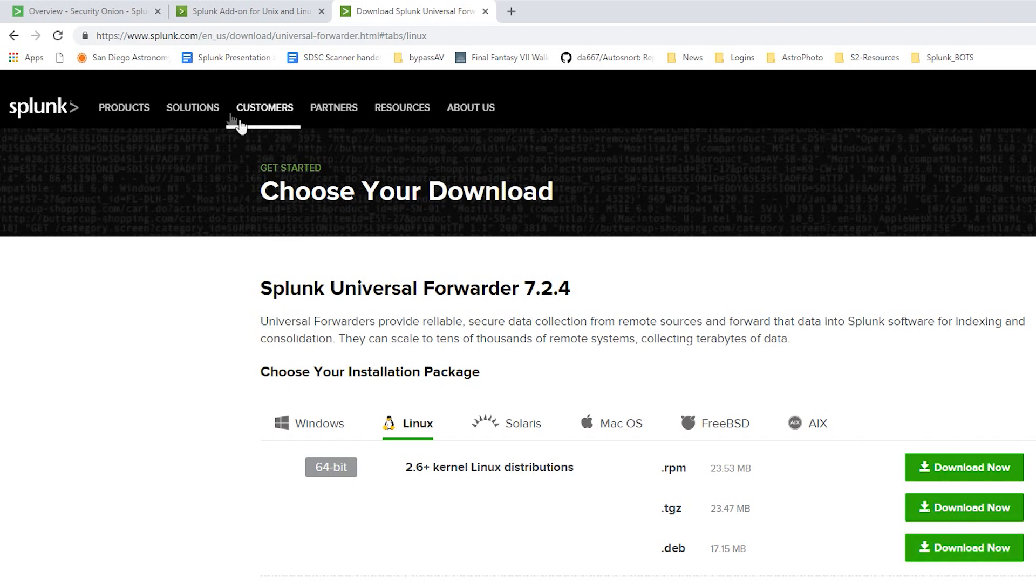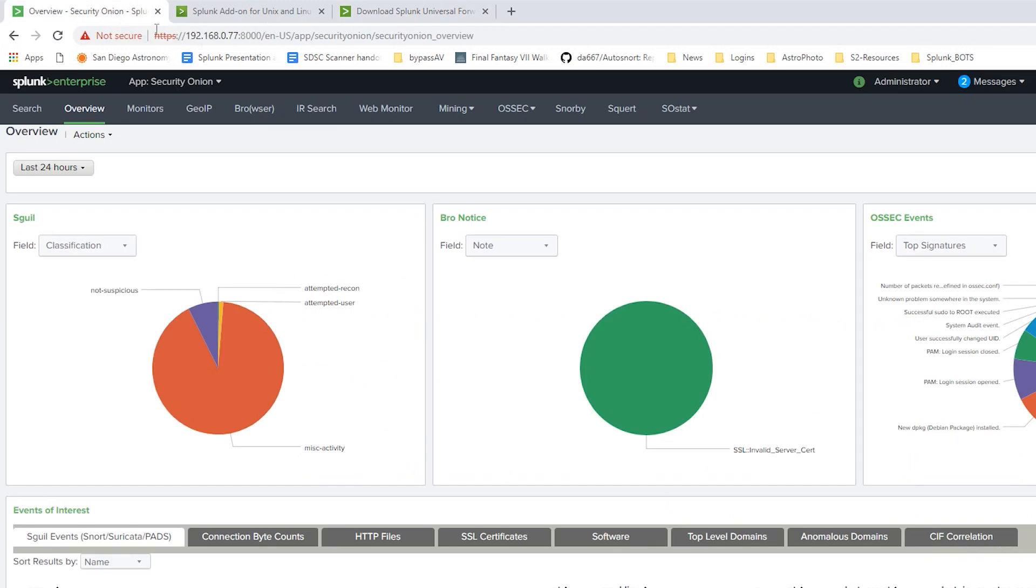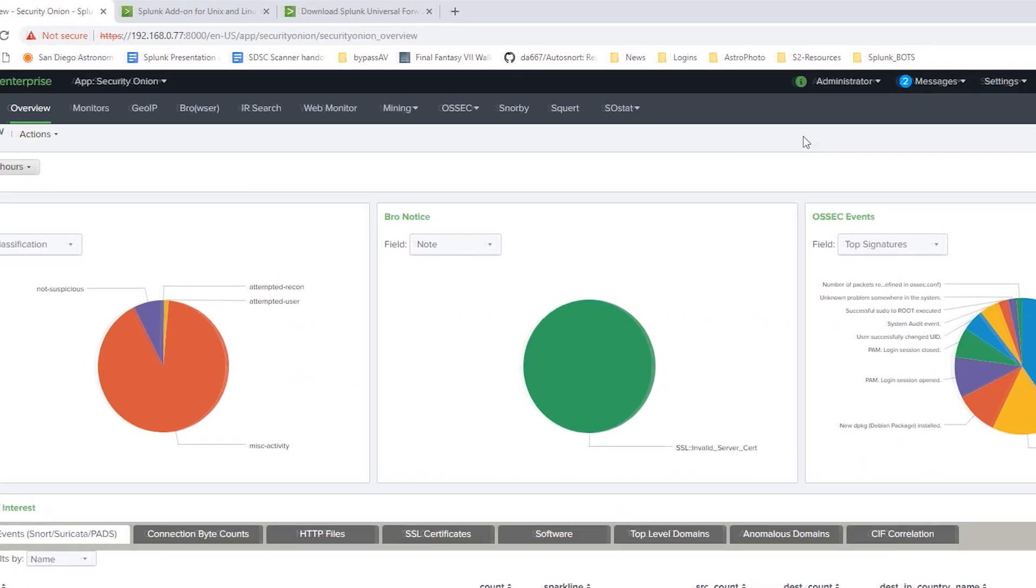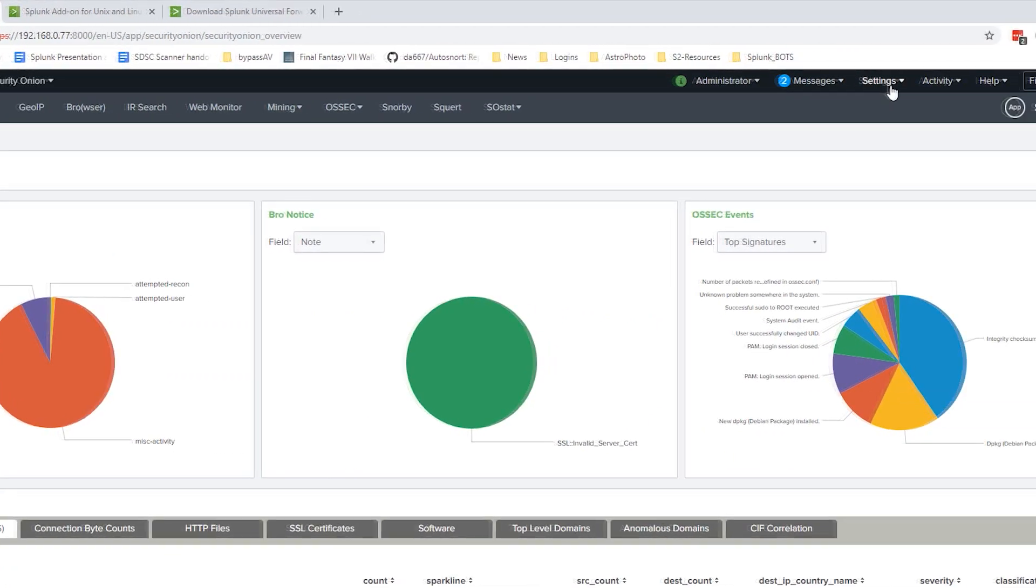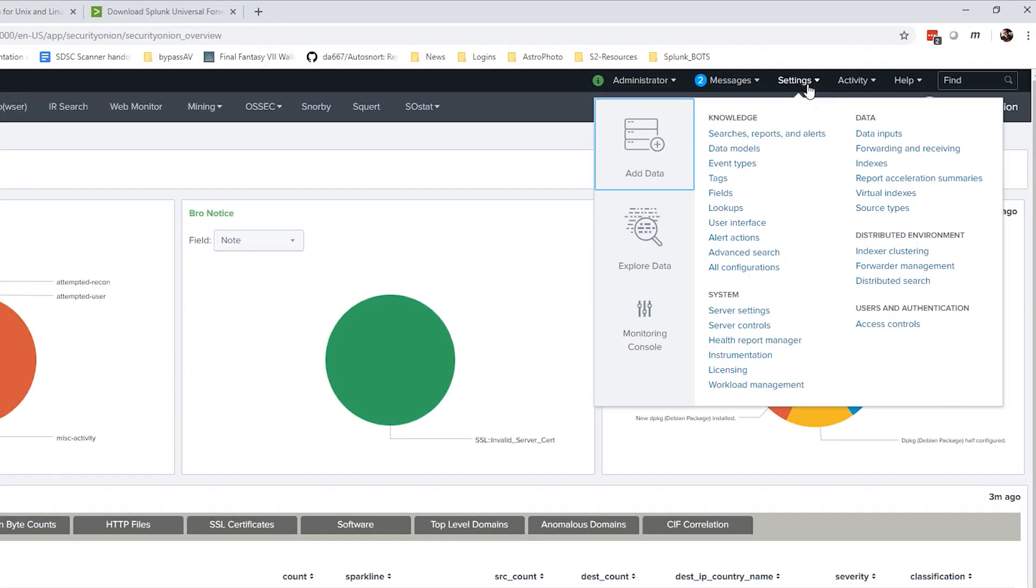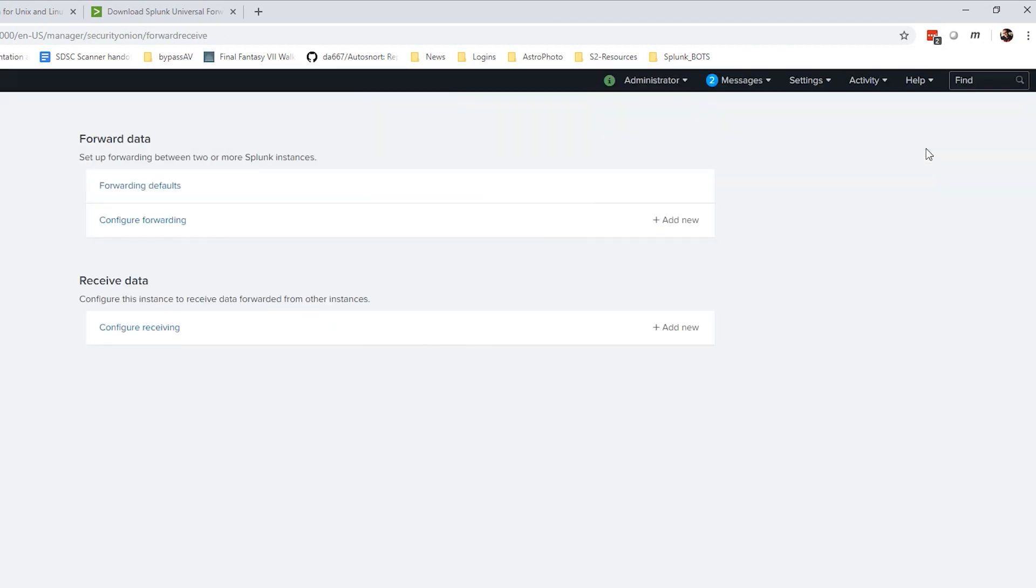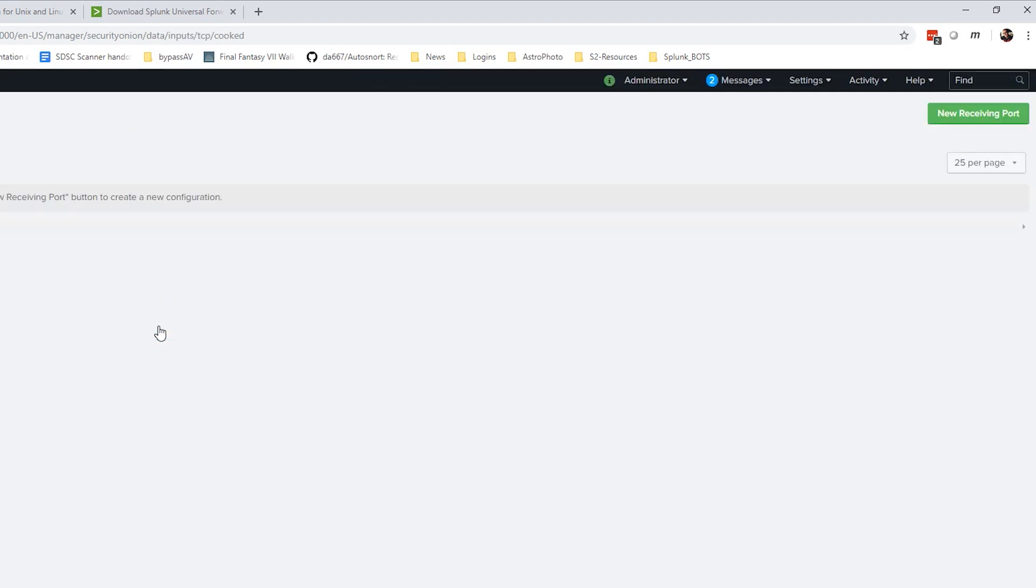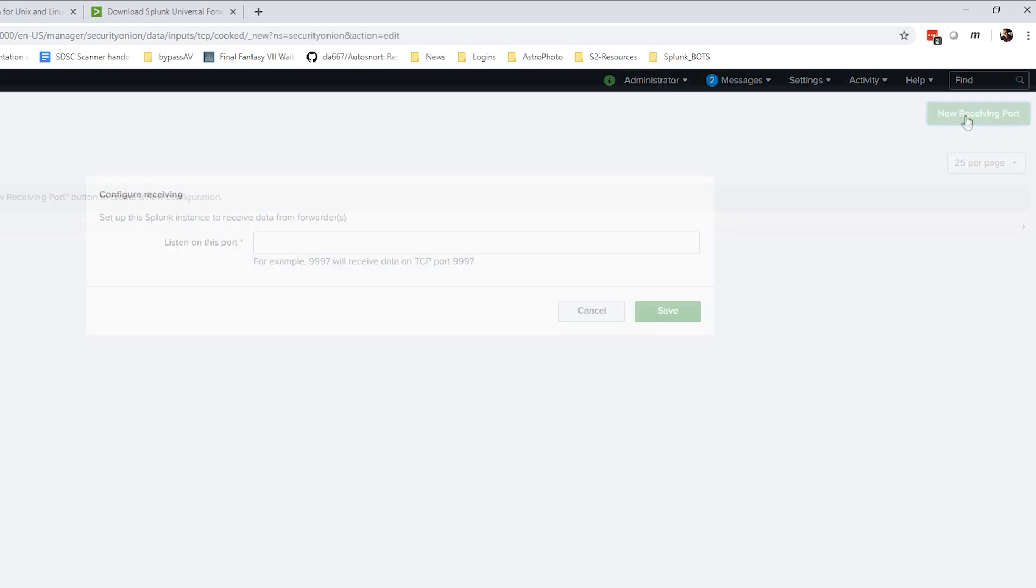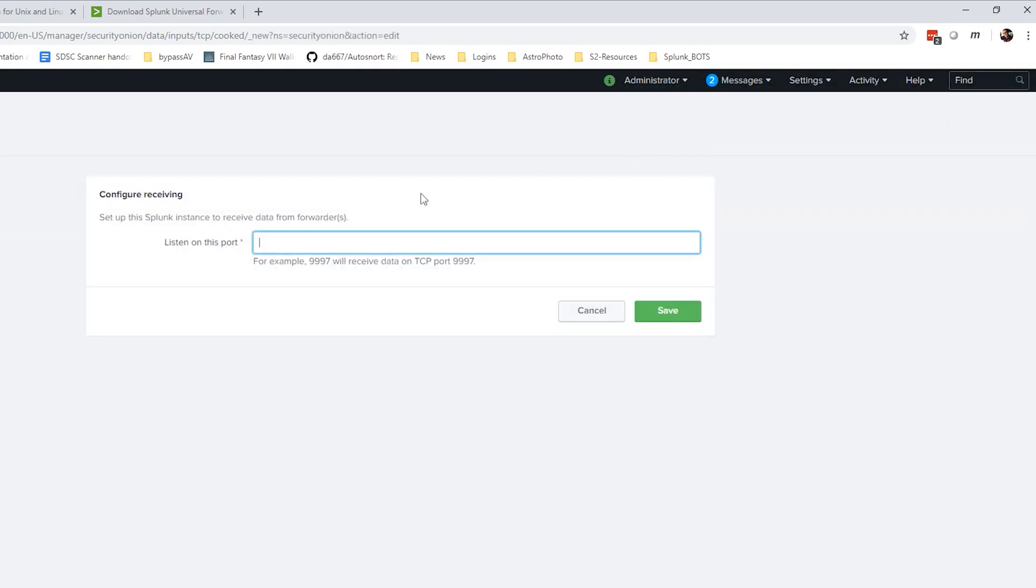So first thing we're going to do is go into our Splunk instance and make sure we have everything configured. We'll go to Settings, Forwarding and Receiving, and we'll make sure that we have a forwarding port configured. We'll click Configure Receiving. Nothing's configured yet so we'll say new receiving port. And we'll put 9997, that's the default port. We'll click Save.